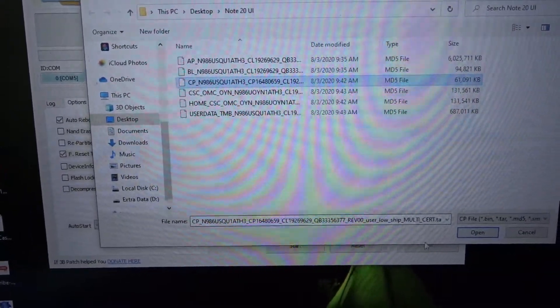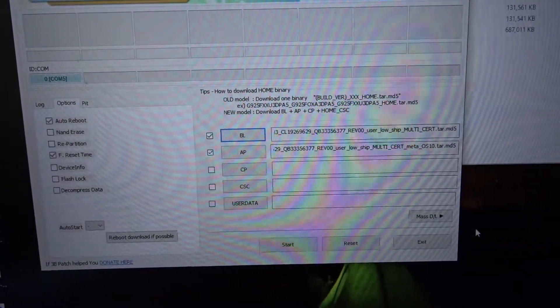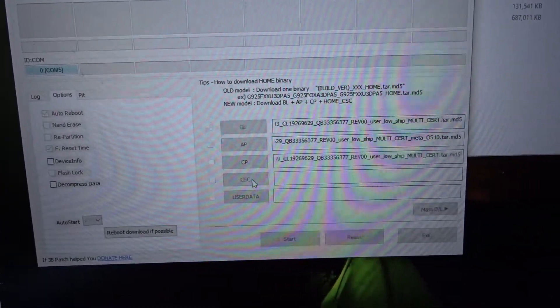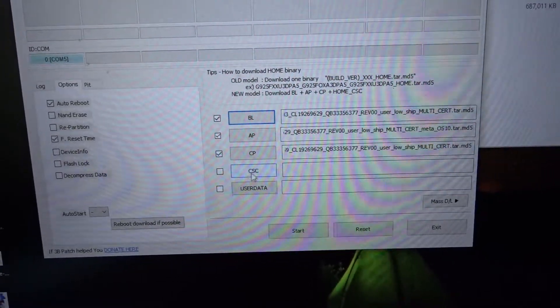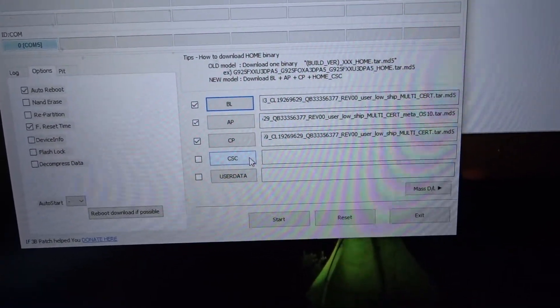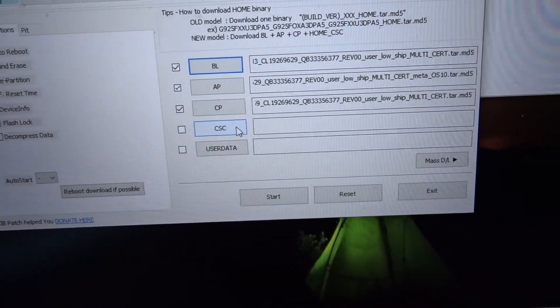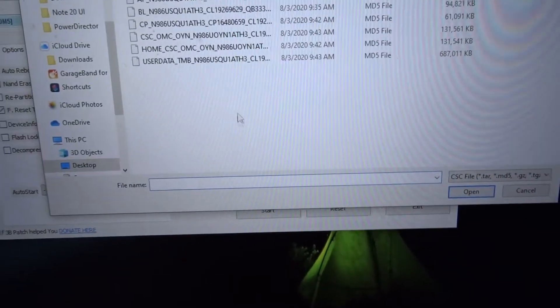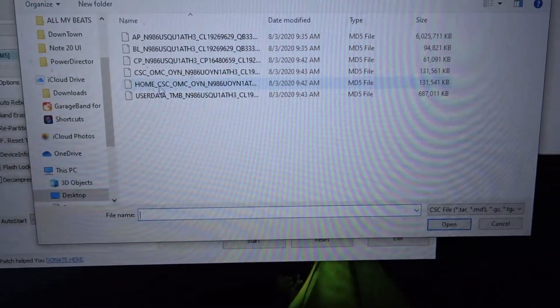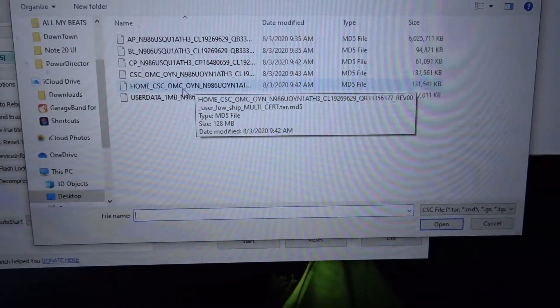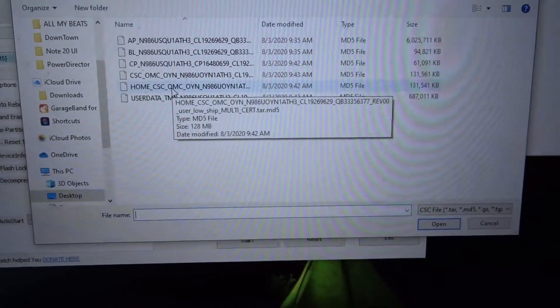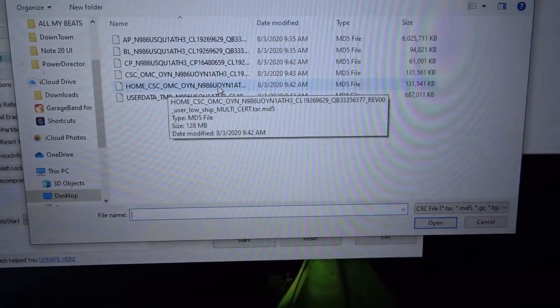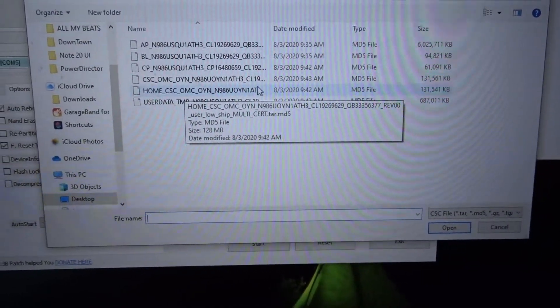And then you got the country sales code which is CSC. You don't click on the home CSC. The home is if you're keeping your user data.